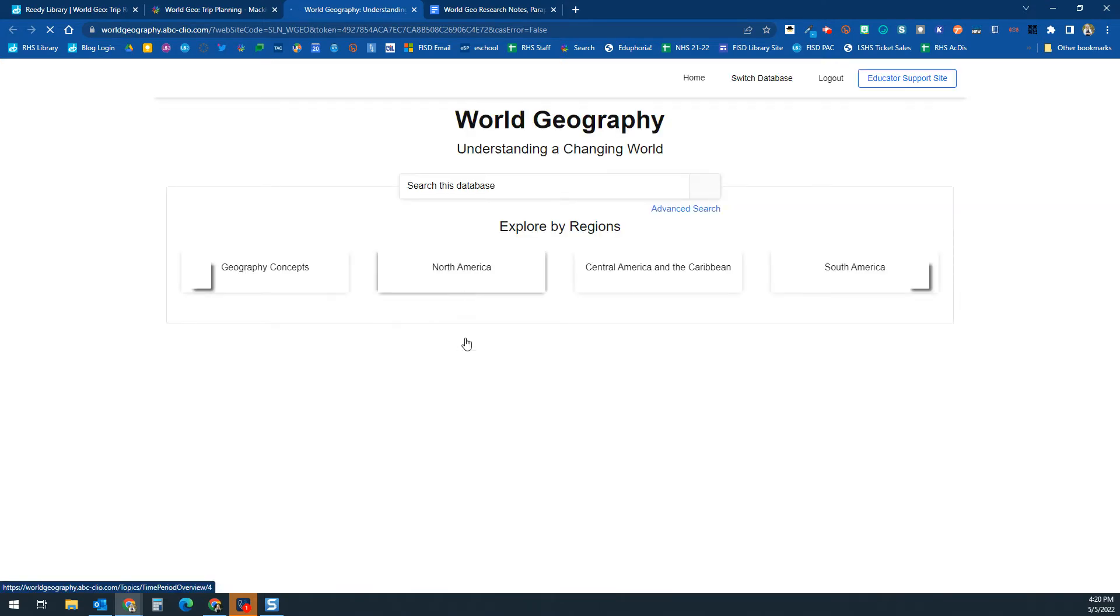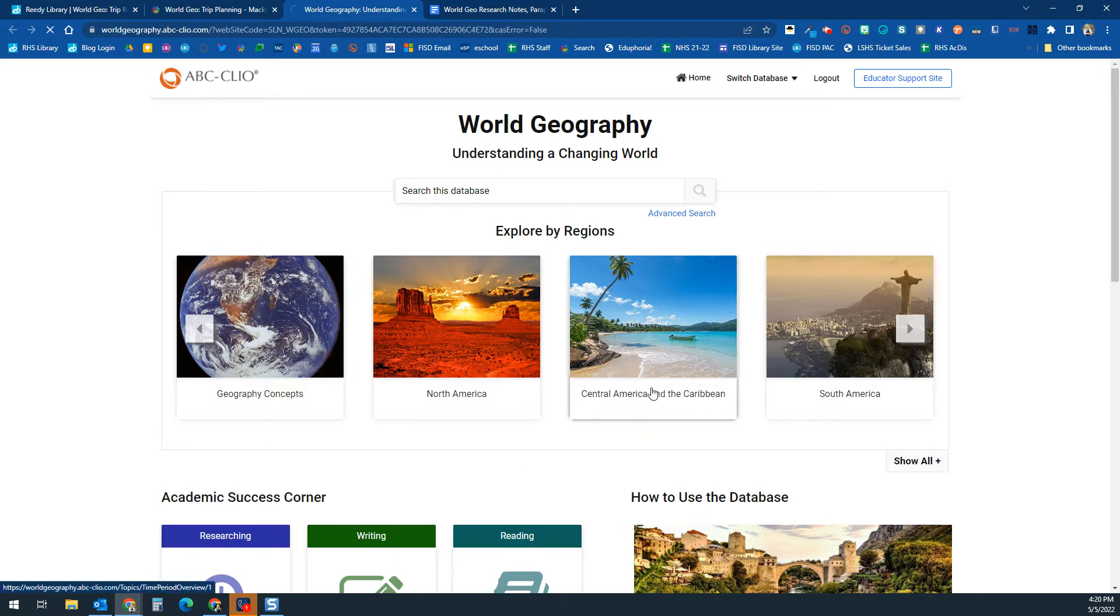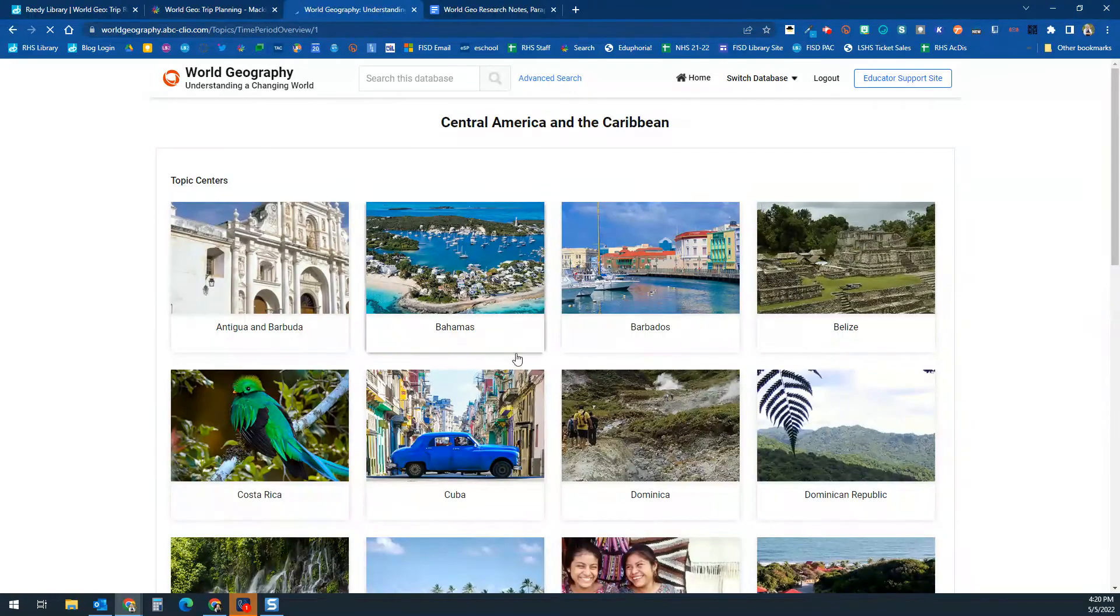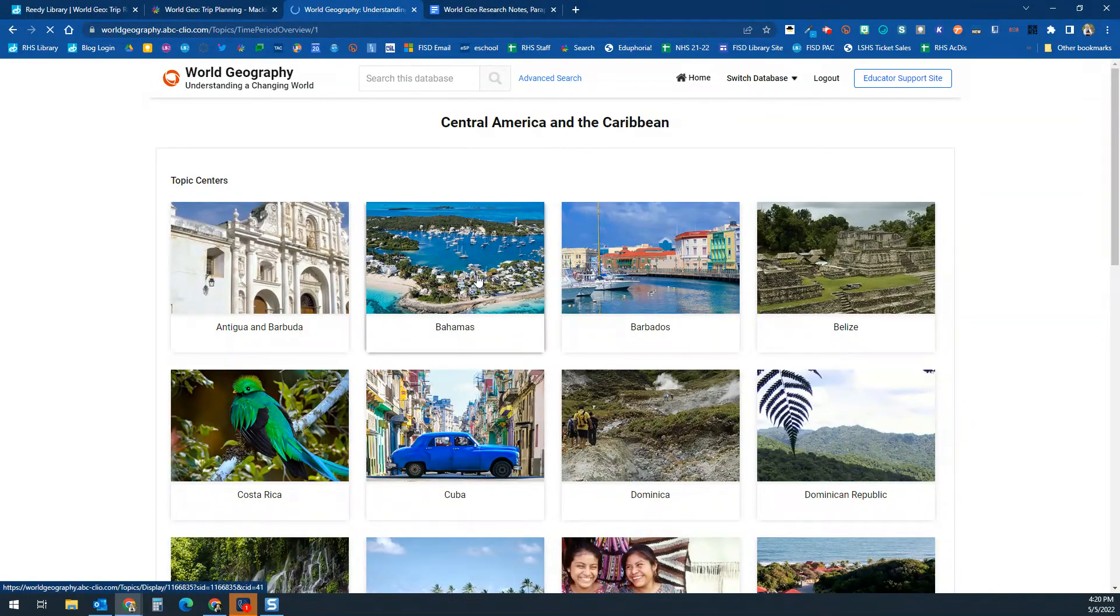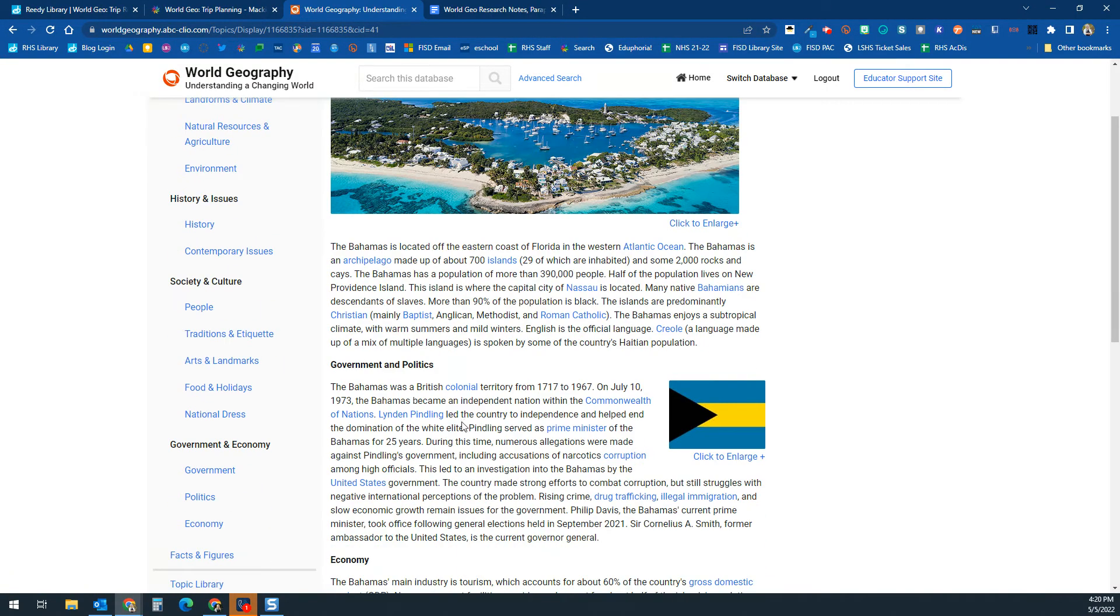...I'm just going to click on the ABC Clio one here, and I'm going to pretend that my country is... waiting for it to load here. Still waiting... it's getting close... there it is. Okay, so let's say that my country is in Central America. Let's say that my country is the Bahamas. That sounds delightful.